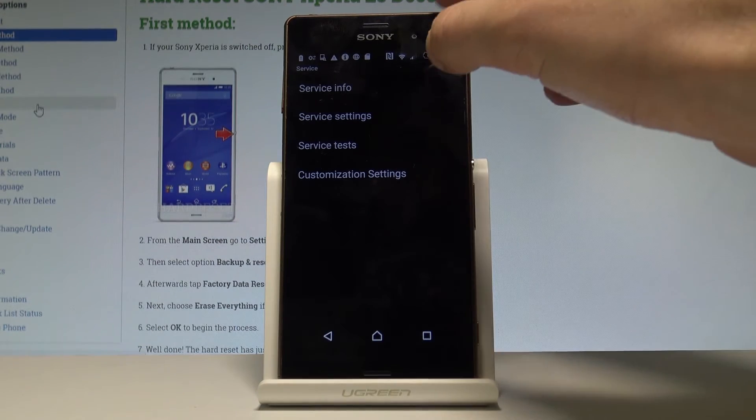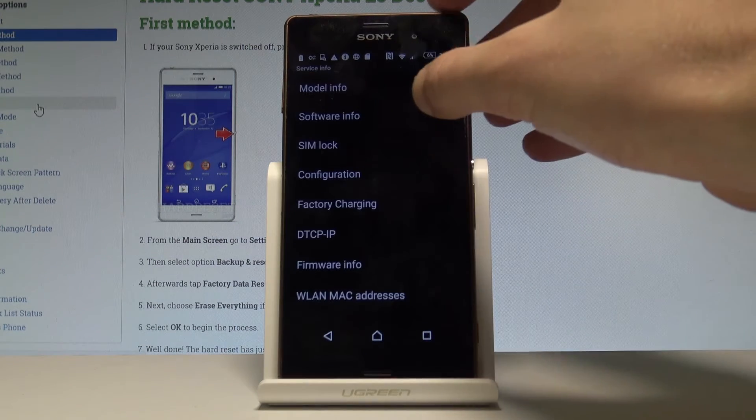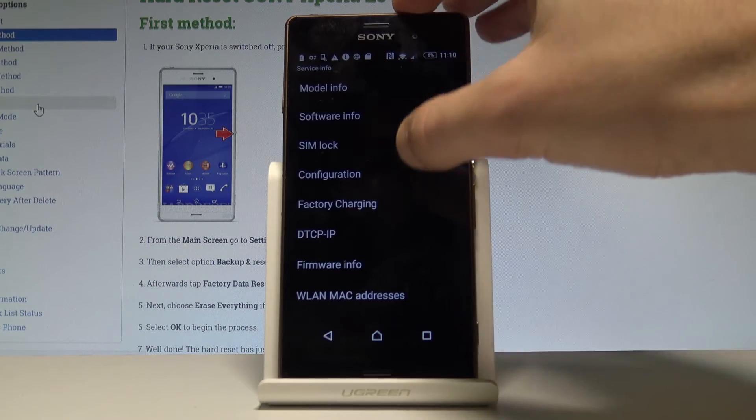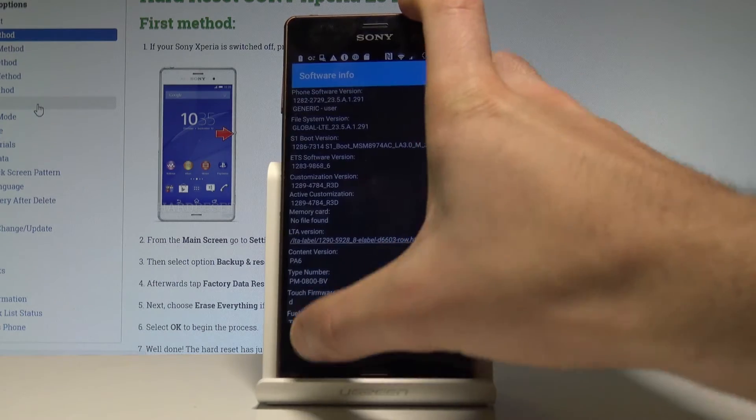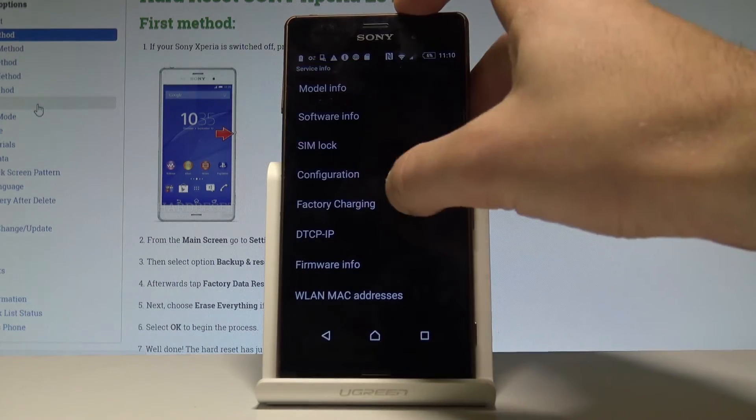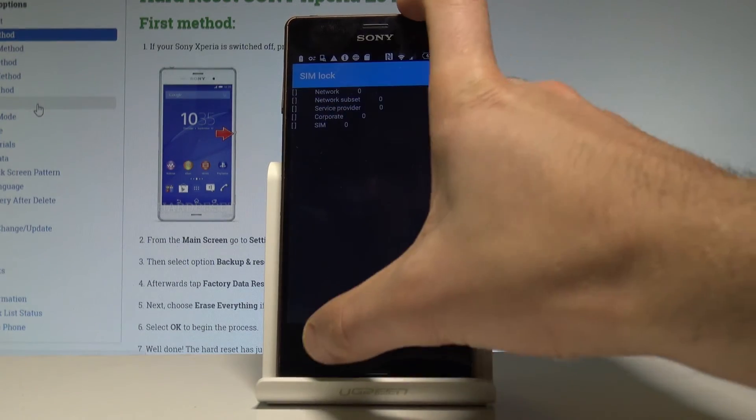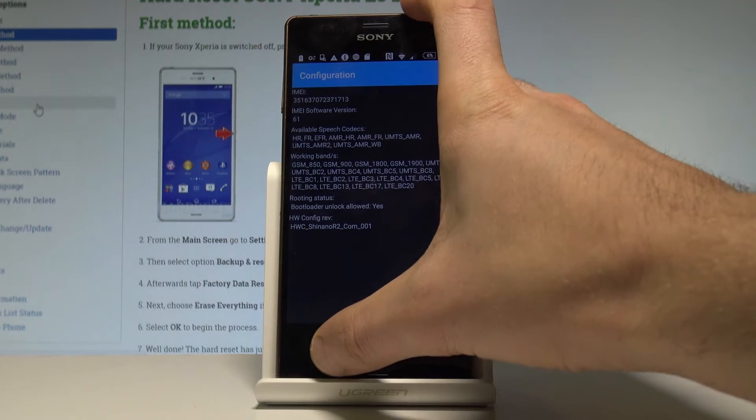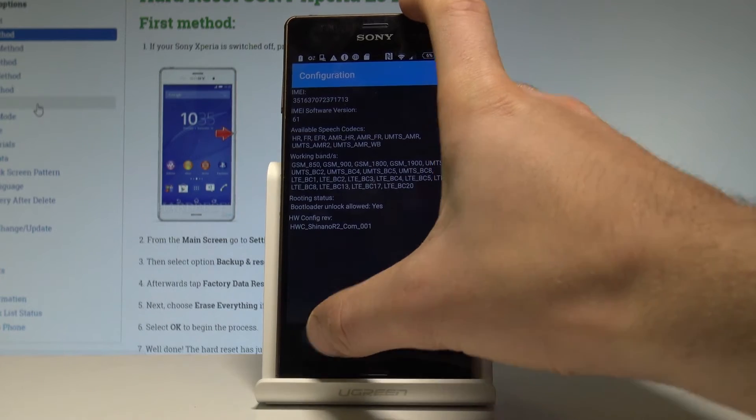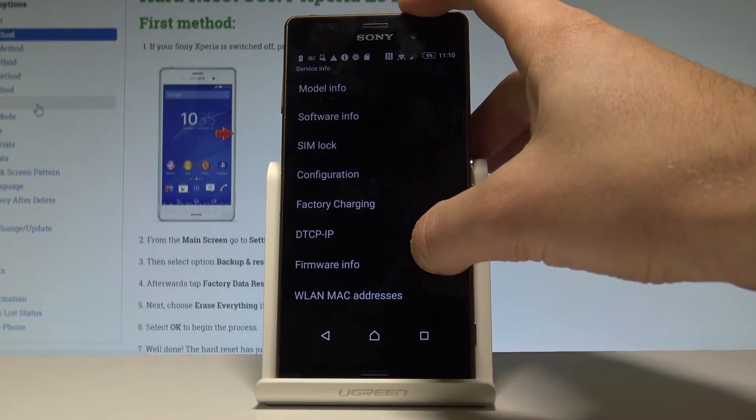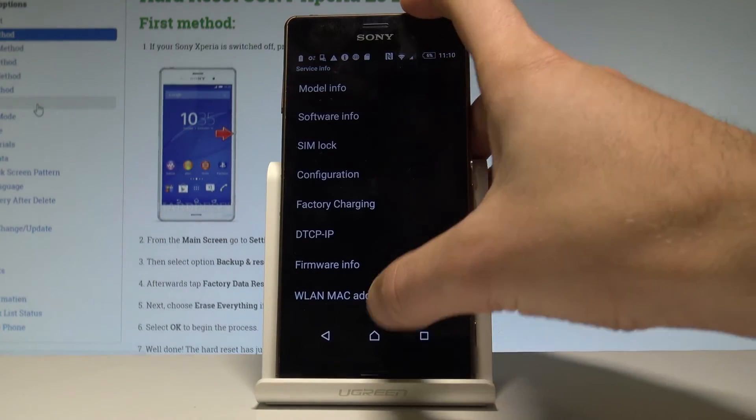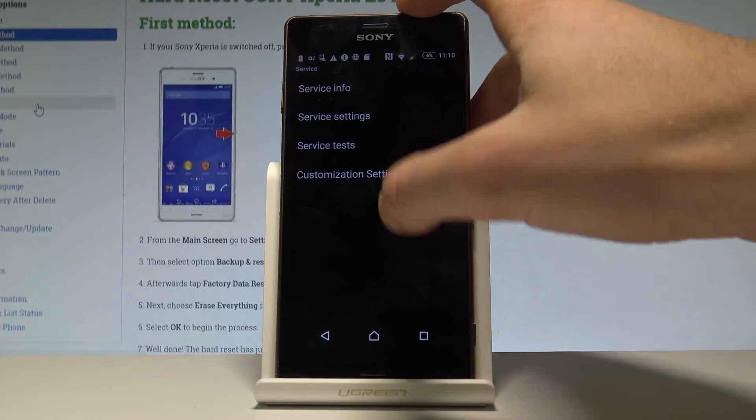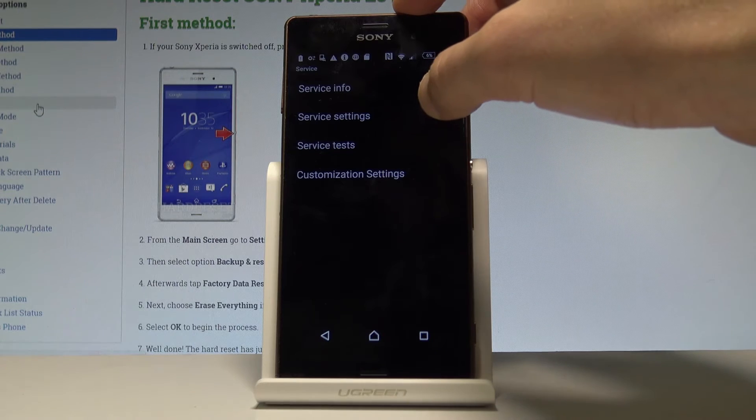Here you can choose service info and you can, for example, read the model number, the software info, the SIM lock information, configuration, and other stuff such as factory charging, firmware info, and a lot more.